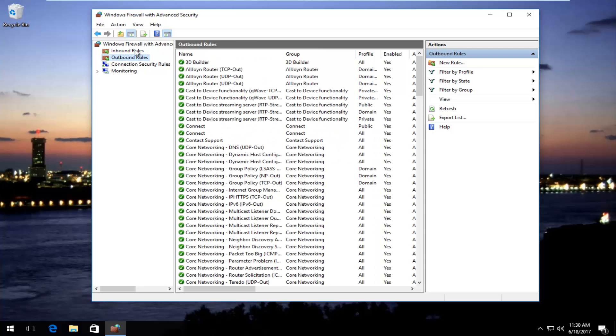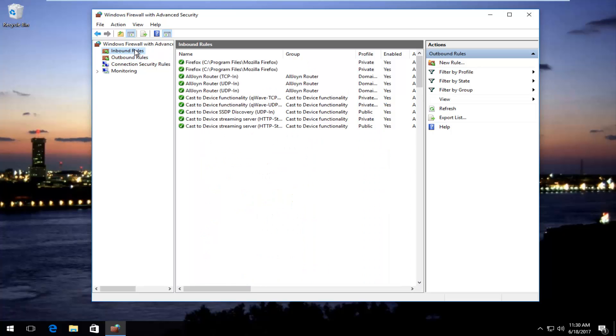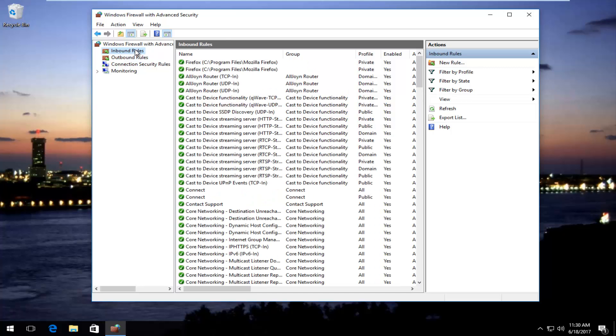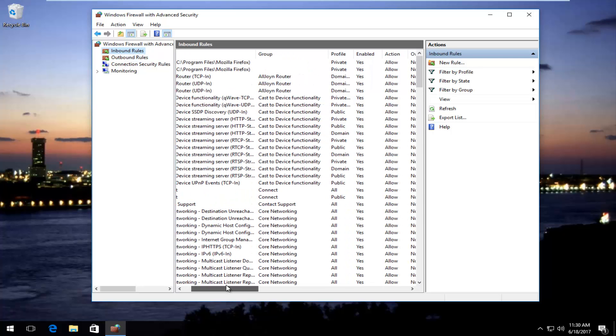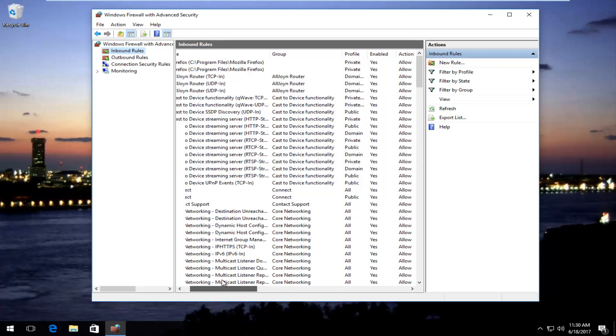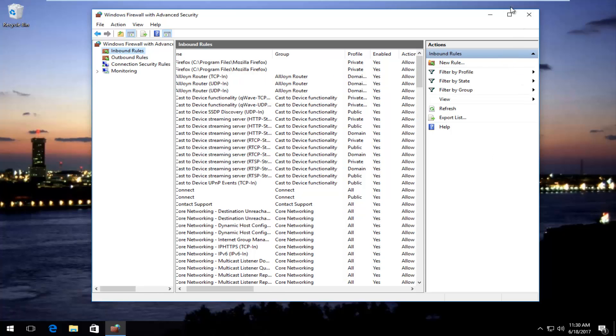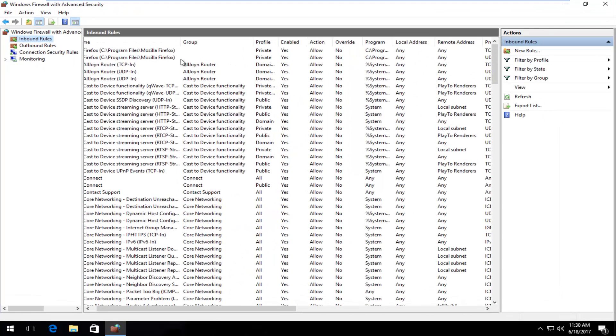But let's just say we're going to be working with inbound rules today, and you can see there's actually a couple examples here we could even go through before we really even create our own.